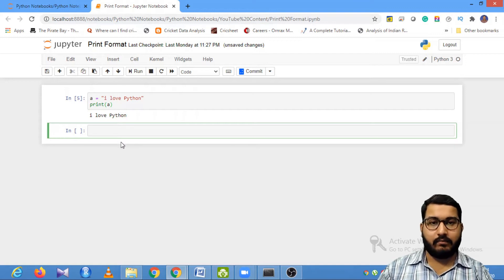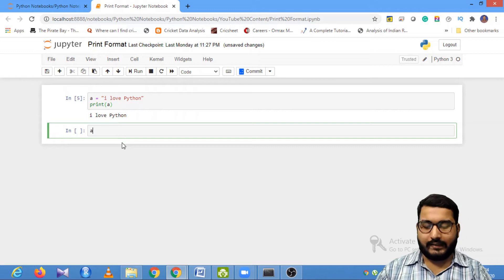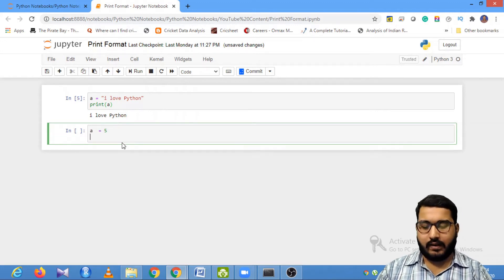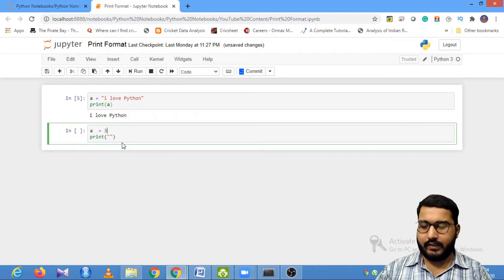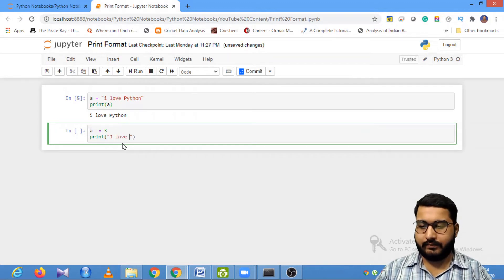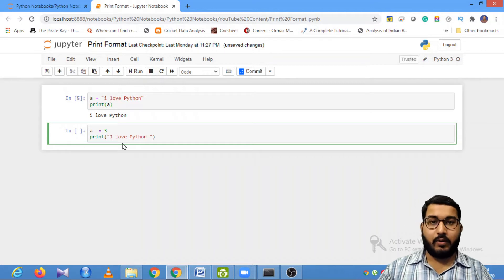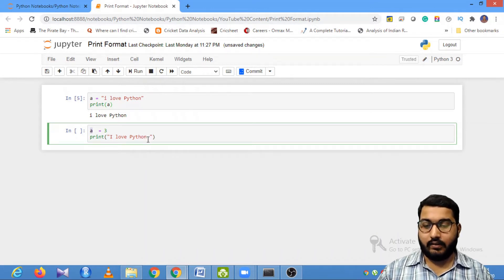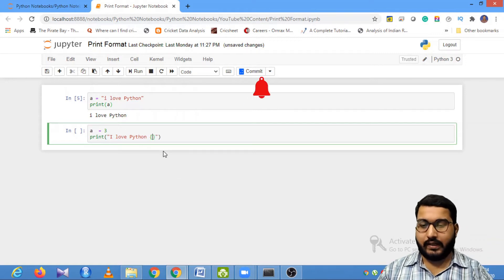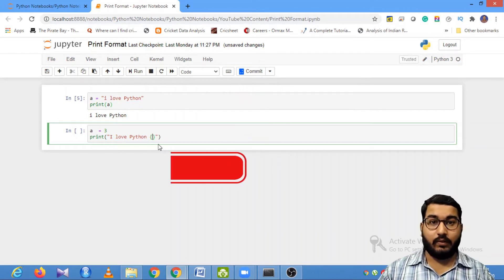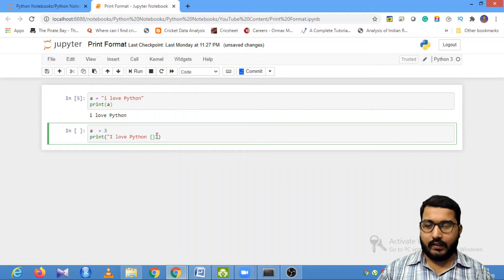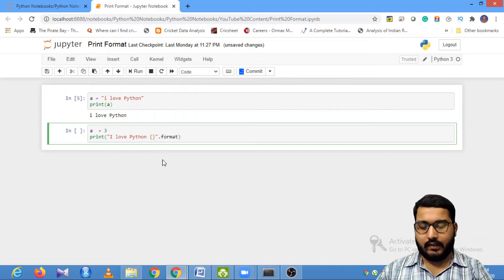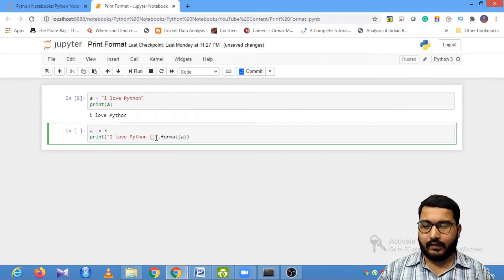But sometimes we want to have a placeholder where we can input some value. So let's say I have a value a is equal to three, and I want to print 'I love Python' with that variable placed inside. What I can do is make use of curly braces — this is known as a placeholder — and then I can format this statement saying: format this string using this variable a.